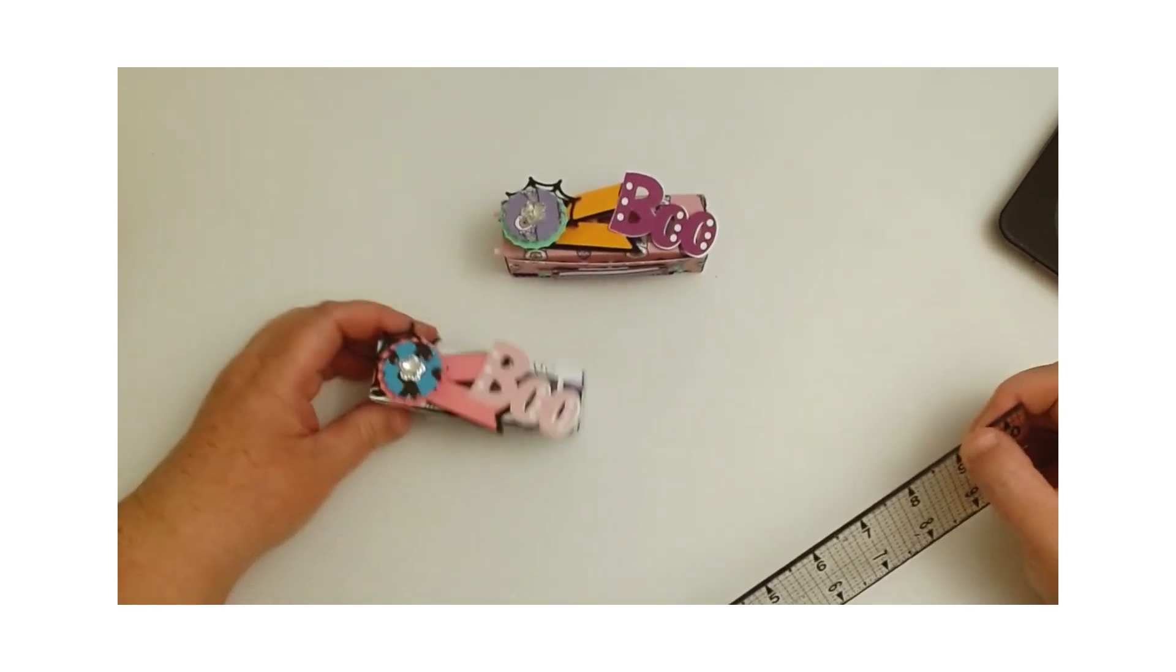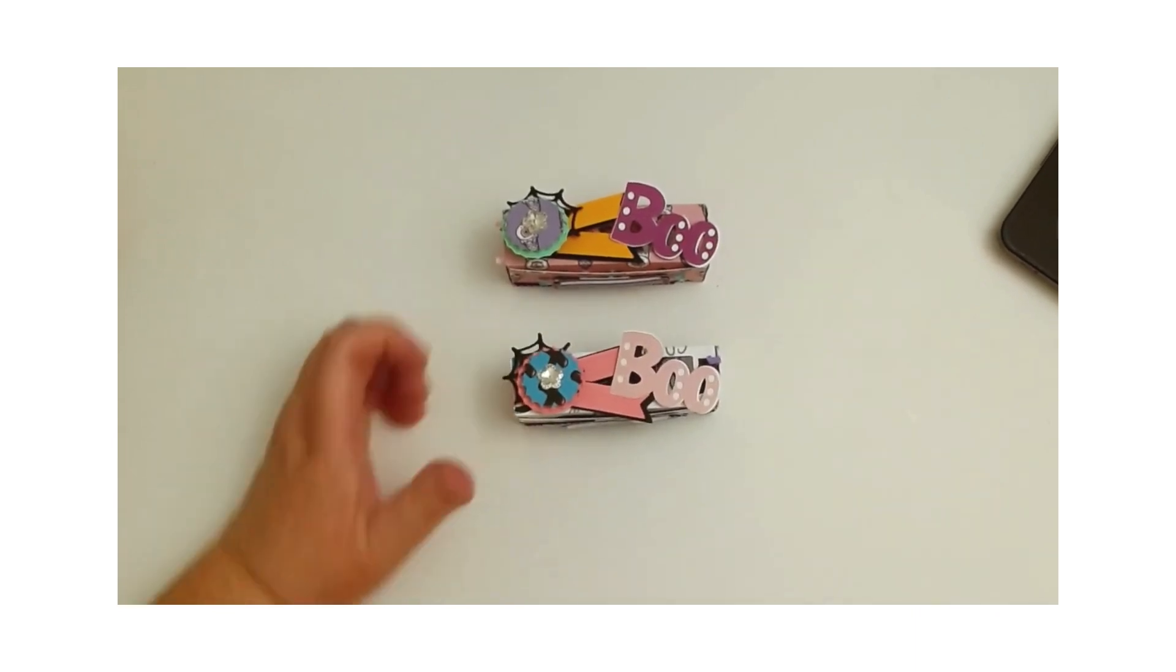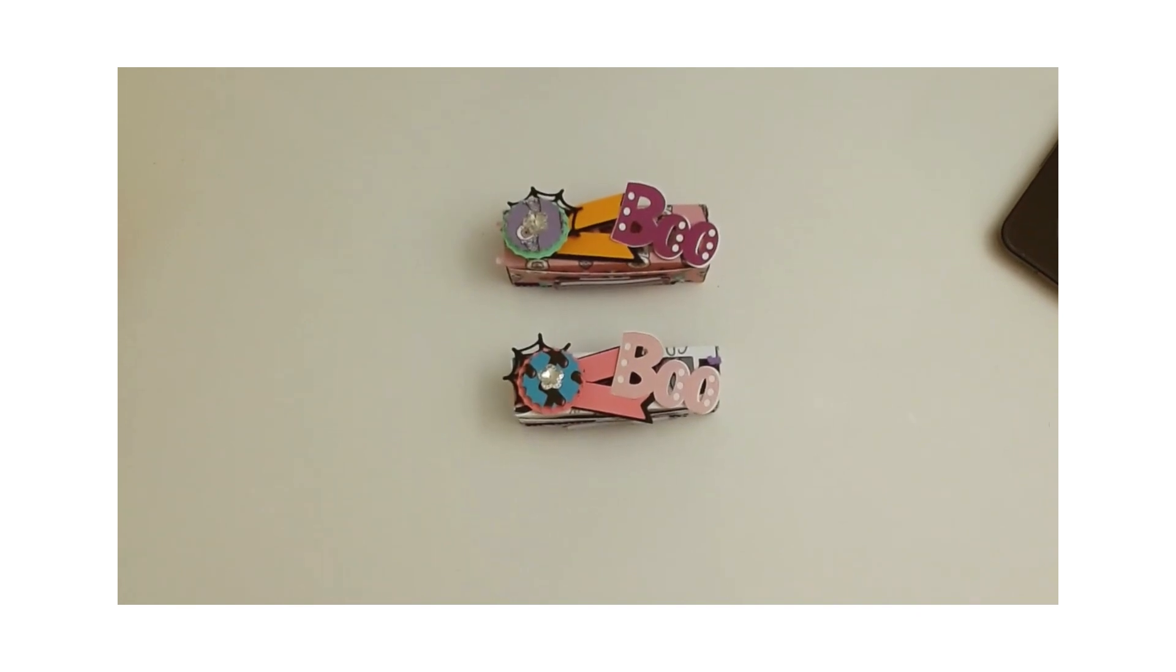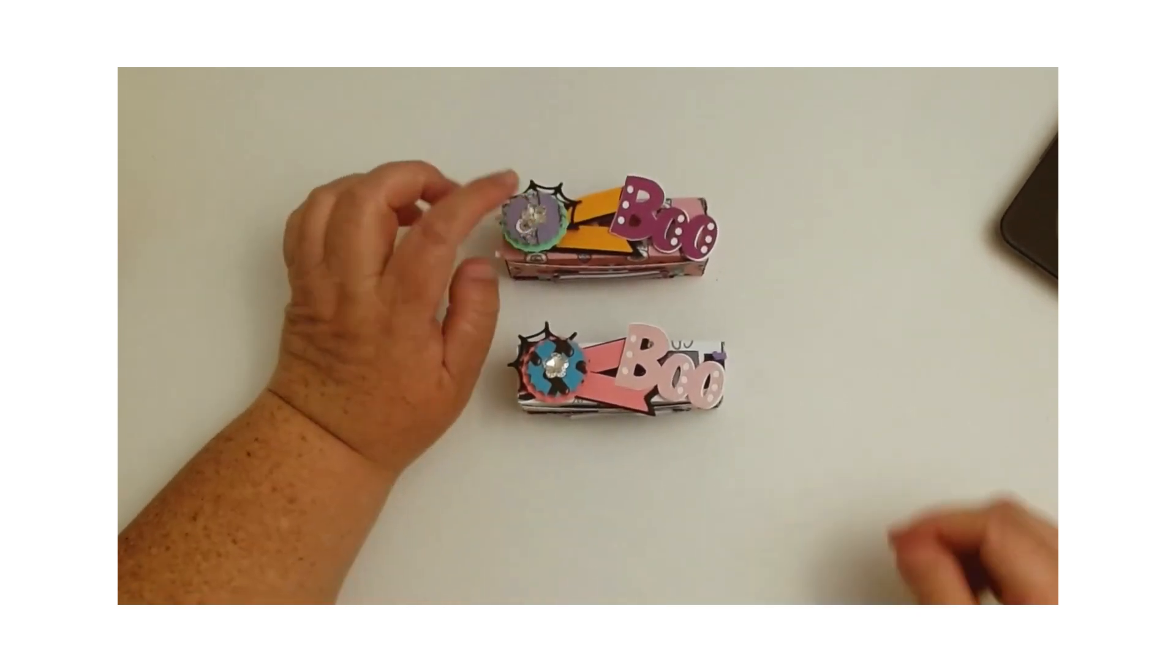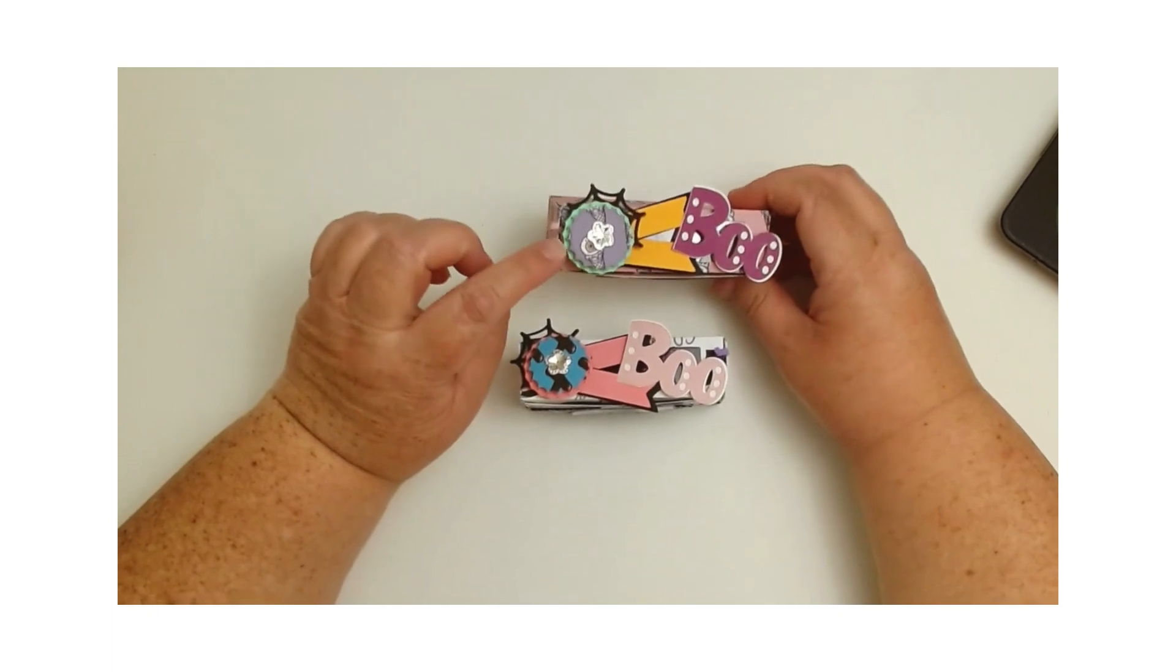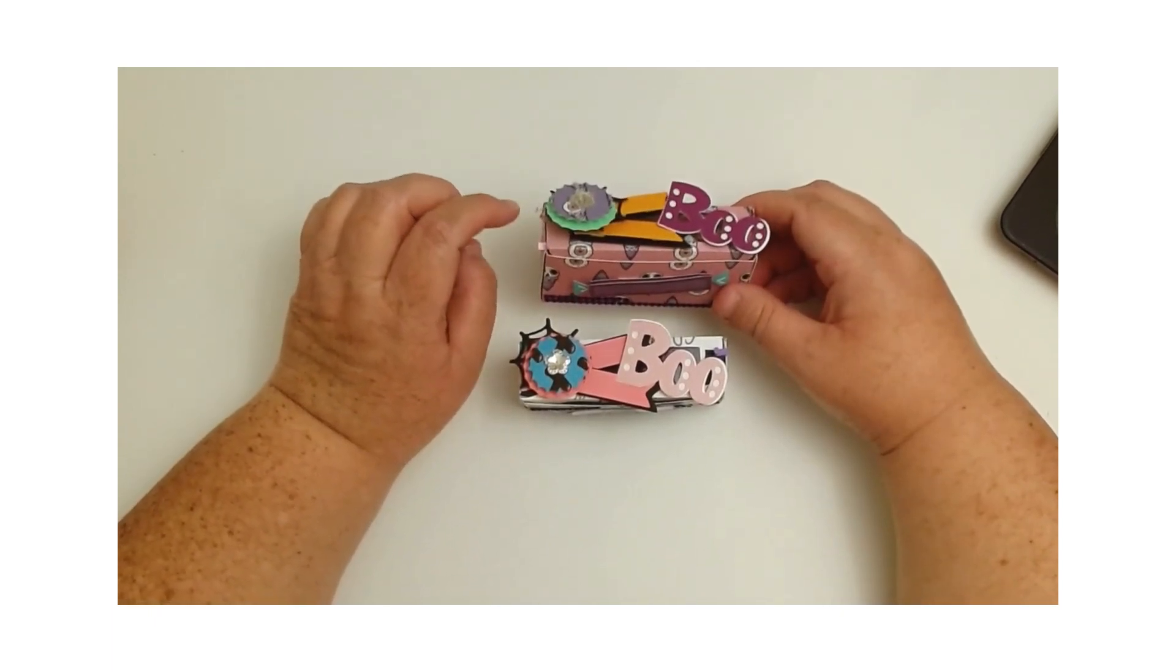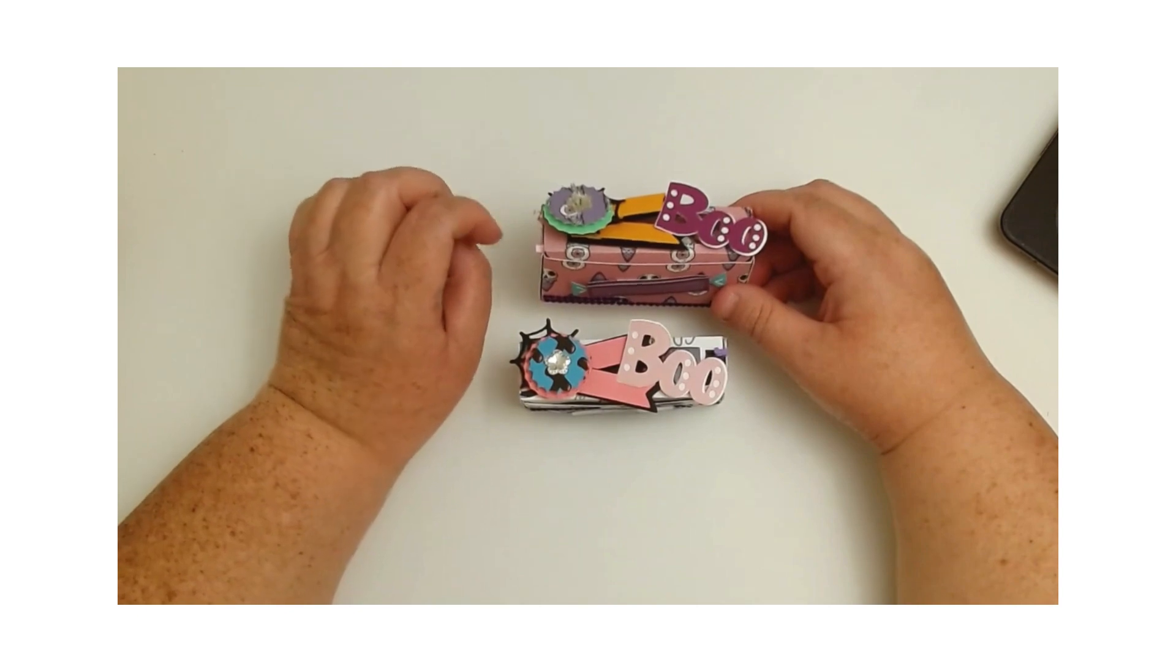So what I did was I thought it would be really fun to use the bottle cap die. I popped—I did this one—I actually layered this one a little too much, and now it's kind of too hard to go back, to turn around and take it apart because I used glue.